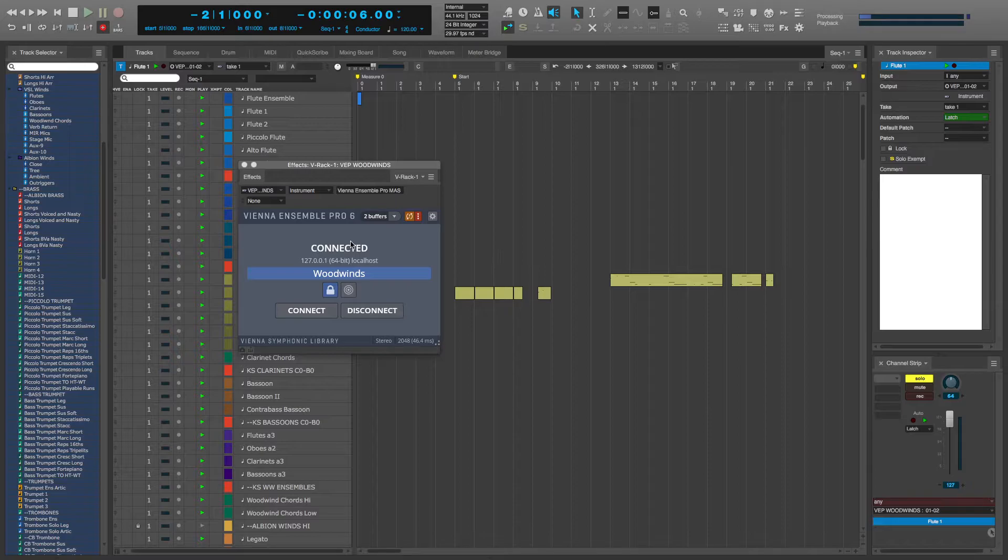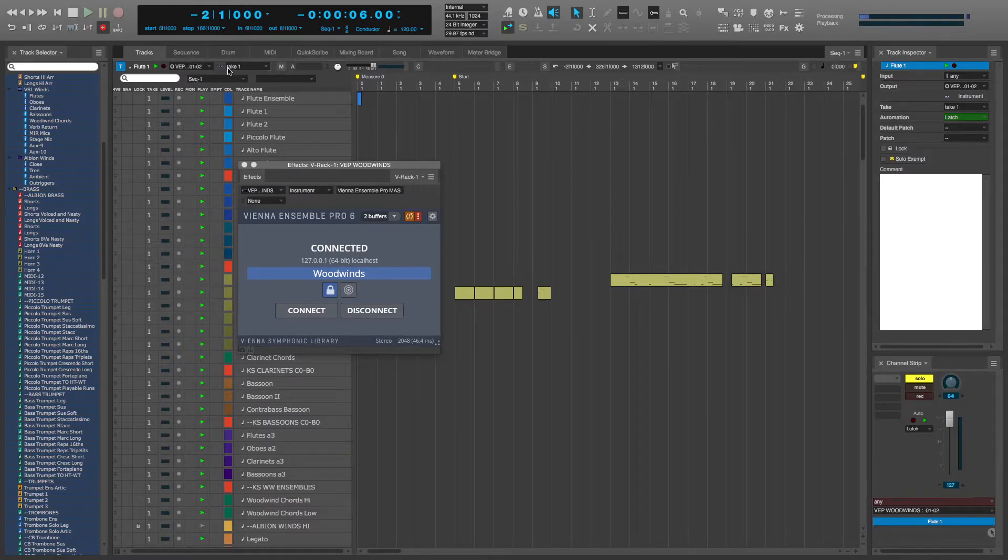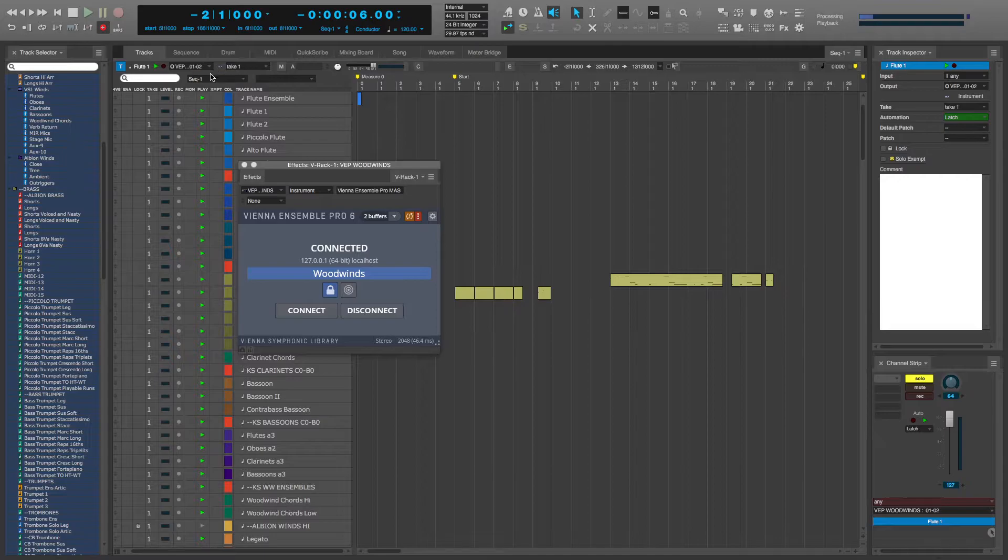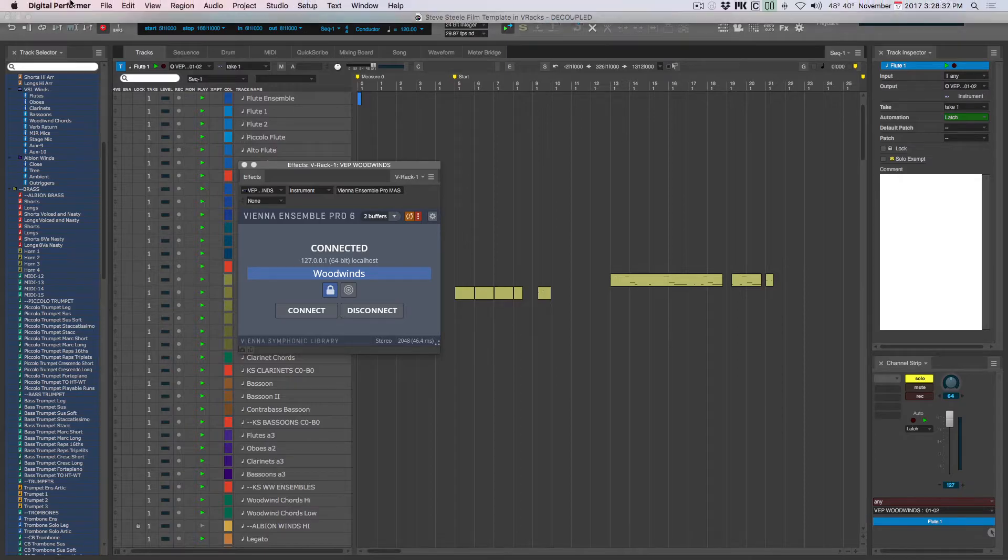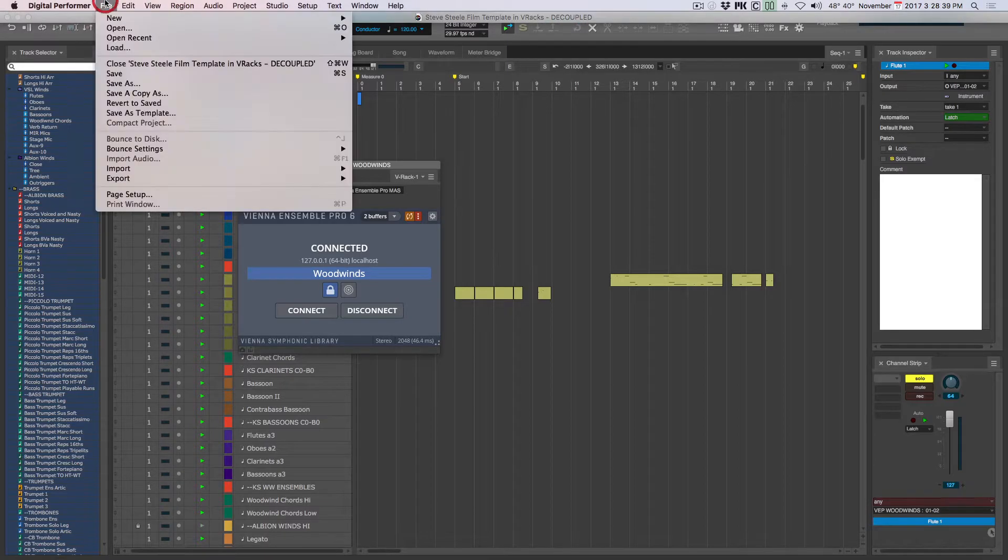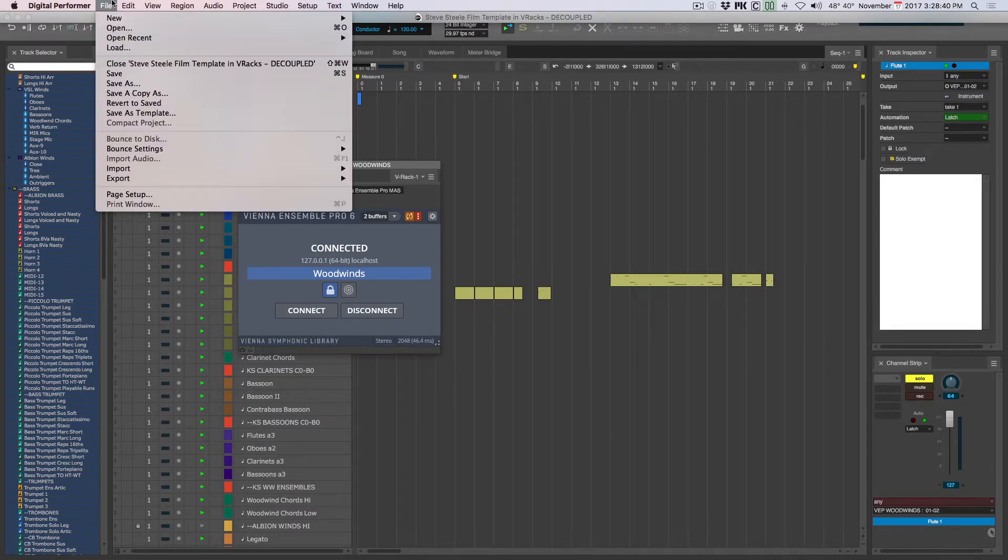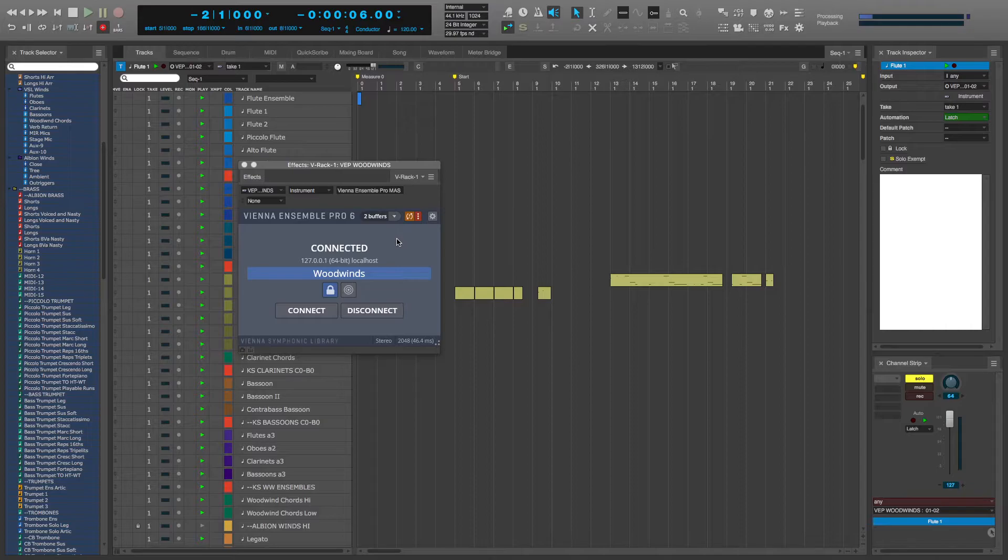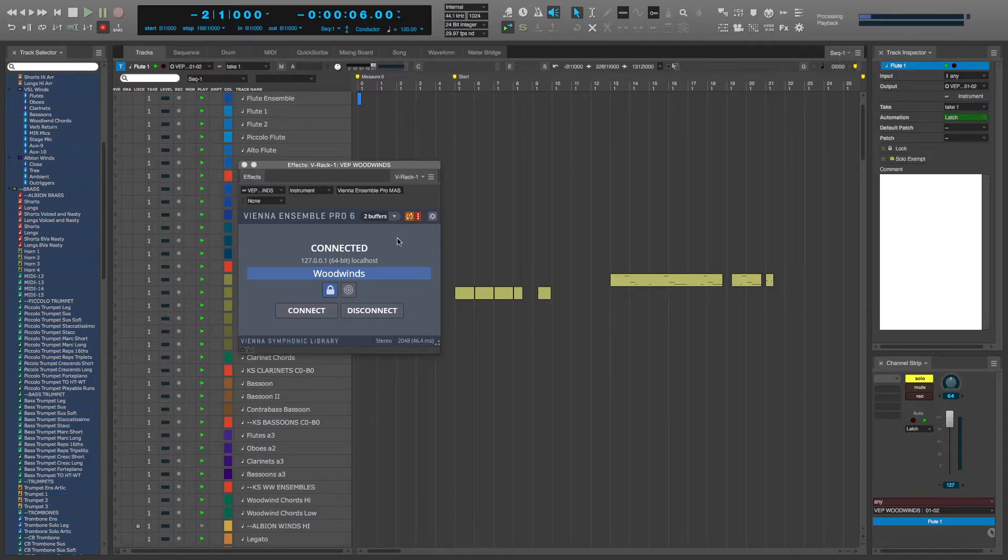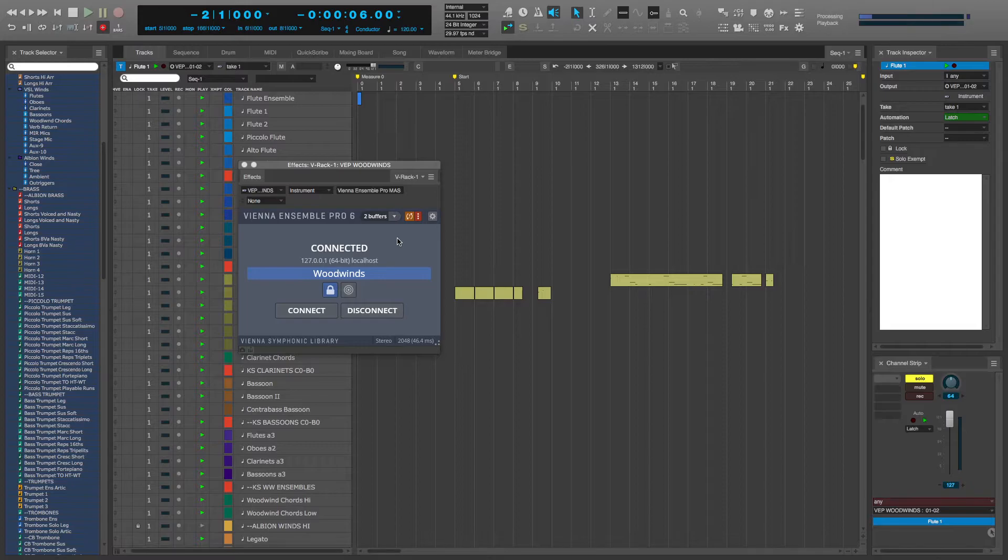...because I have Digital Performer set to auto save every 20 minutes, or if I manually save, Digital Performer will not automatically save Vienna Ensemble Pro in the Digital Performer file. That's what coupling is.